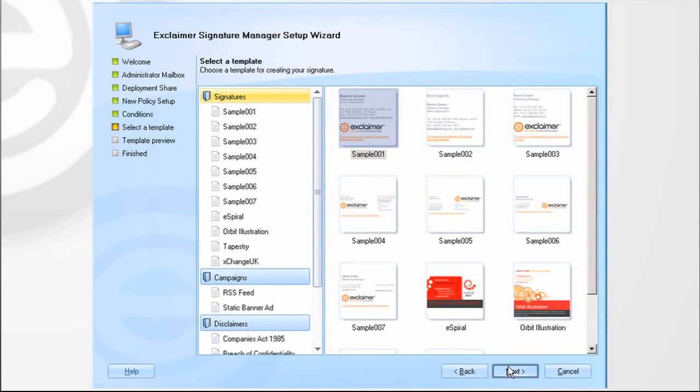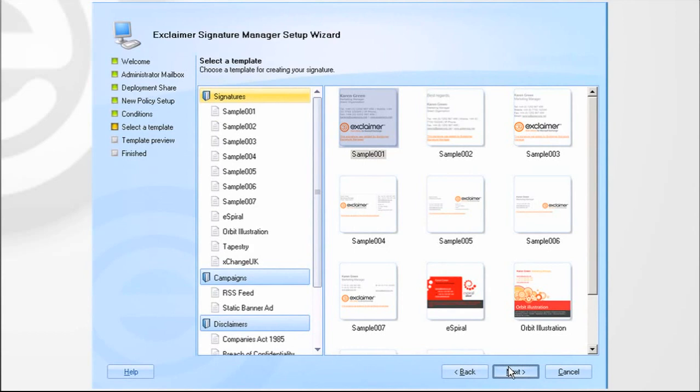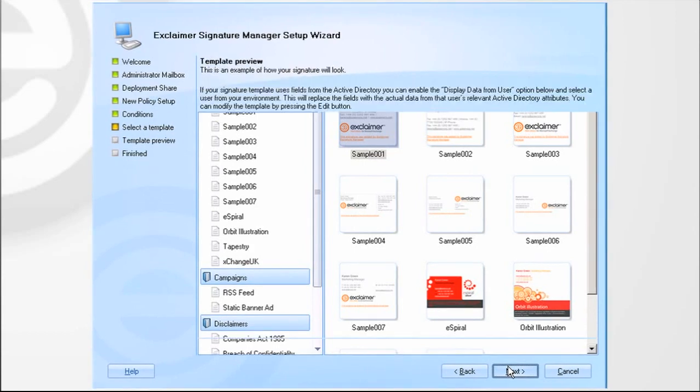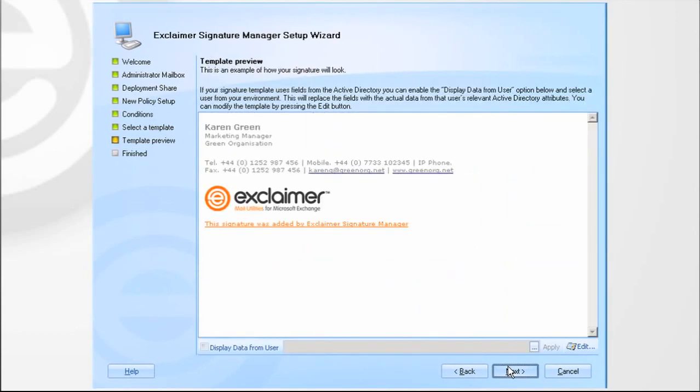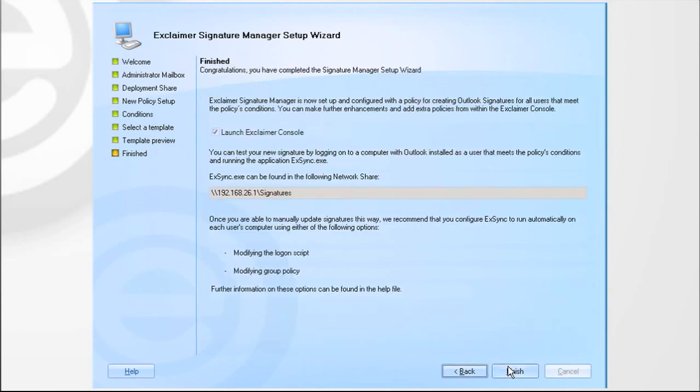Signature Manager has a number of pre-created signature templates for you to choose from. Select one that fits your organization or create your own. Preview your new signature and that's the setup done.